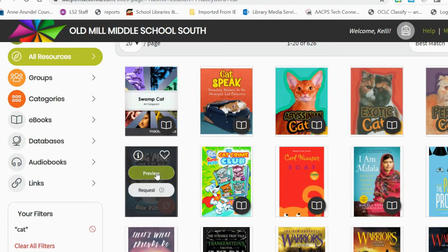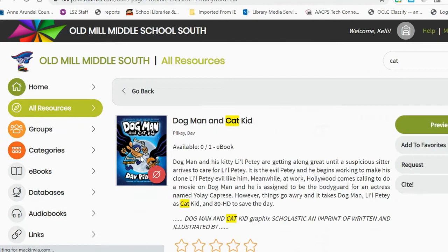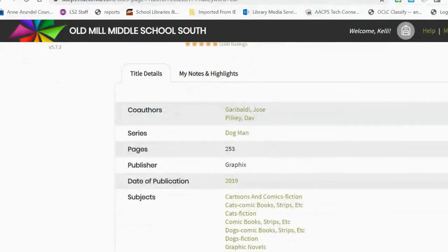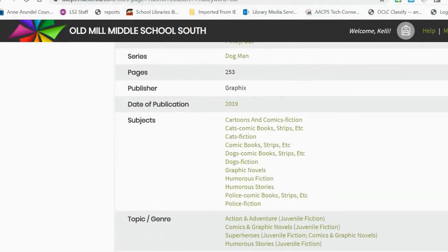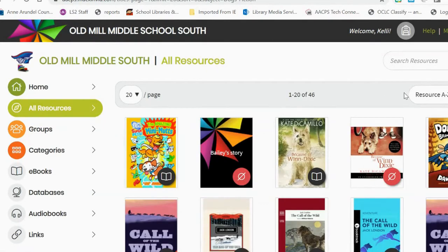Students have the ability to preview books, to favorite books, and also find out more information about a book. So if the book they wanted isn't available, they can choose the information icon and scroll down to look for similar subject books and perhaps find something else they would like to read.